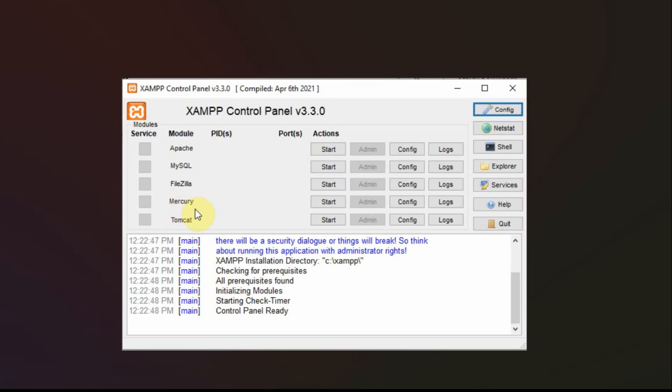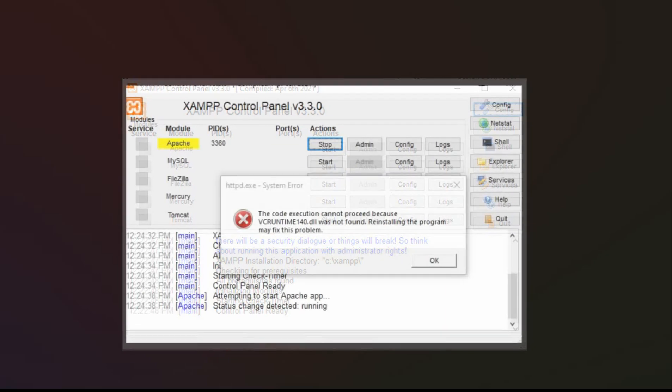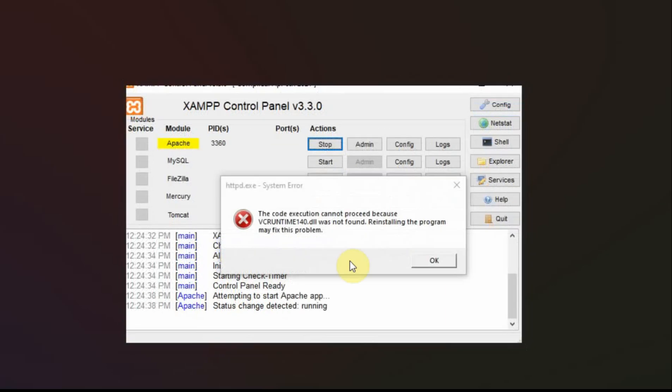And this is what the control panel looks like. And for our case we're going to be starting Apache and MySQL. And I tried to start them right here. And I got this error that this VC runtime wasn't around.